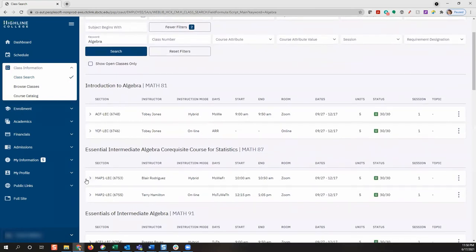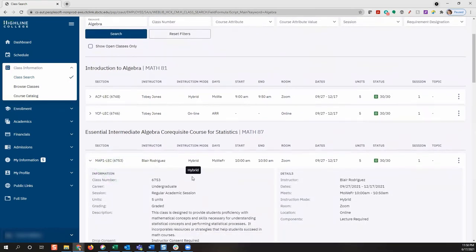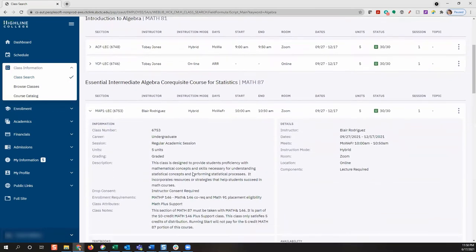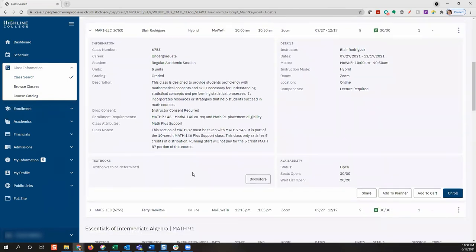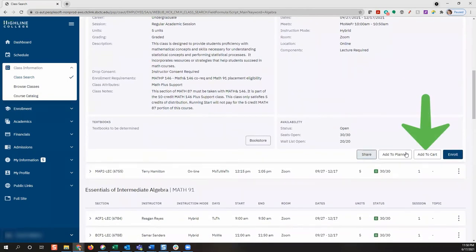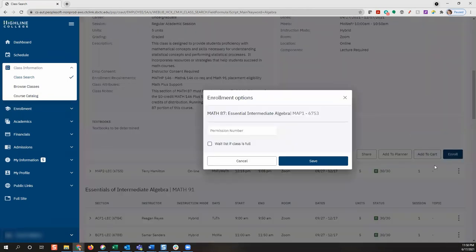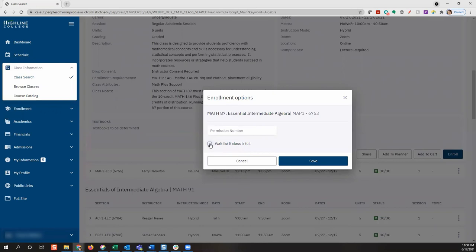Again, search for the class, select the details, and make sure that's the section you would like to add to your cart. Click the add to cart button. If a permission number is needed, go ahead and enter that, or select the waitlist if class is full button. Then click save.